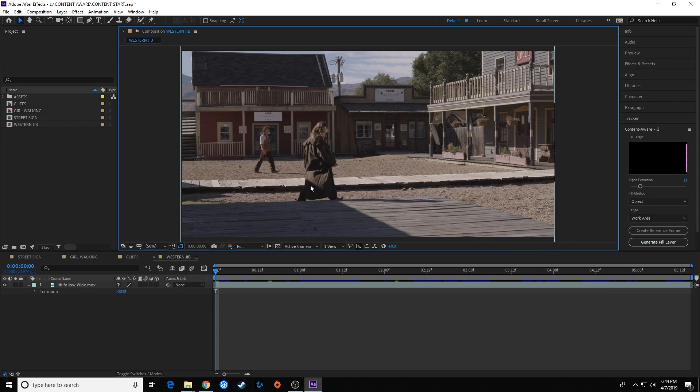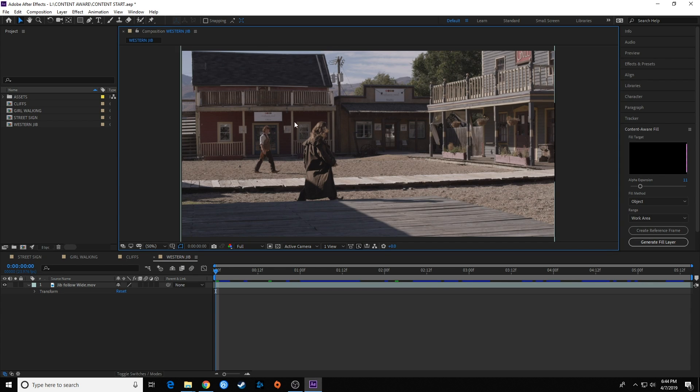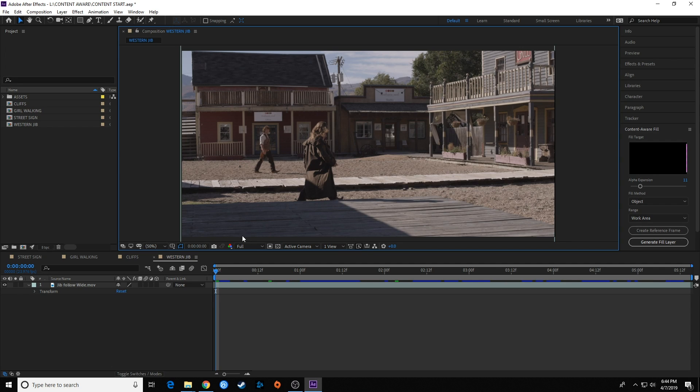All right, so the first thing you need to do is generate a mask on items you want to remove out of the shot. Keep in mind, the way this works is it needs space—if we're going to eliminate this guy, it needs frames in front and behind him, pixels in front, behind, and around him to basically fill this in since he's traveling side to side.